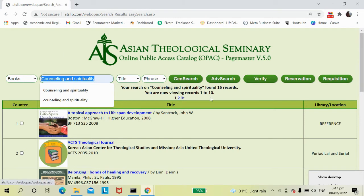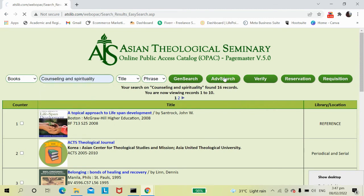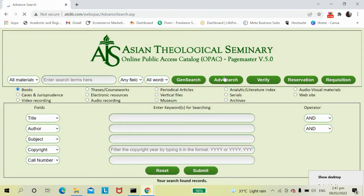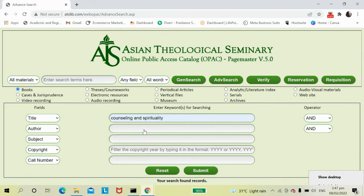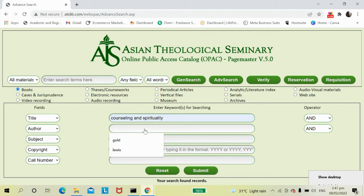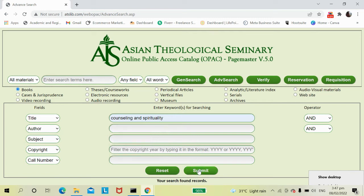If you would like to search for a specific title, you can use the Advanced Search. For instance, enter 'counseling and spirituality' as the title. If you forgot the author of the book, you may skip that field and click Submit.